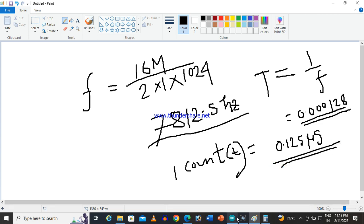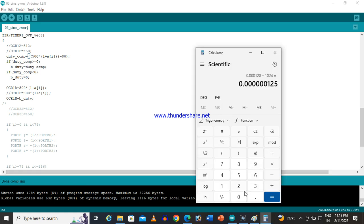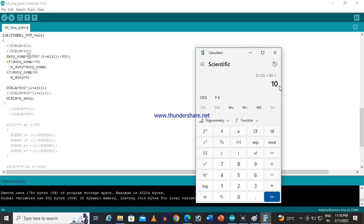Now if I go to the code, suppose I have given 80 counts for the complementary pulse dead time. So 80 counts means 0.125 microseconds times 80, which equals 10 microseconds. So my output dead time of 10 microseconds should appear. Let us check that.